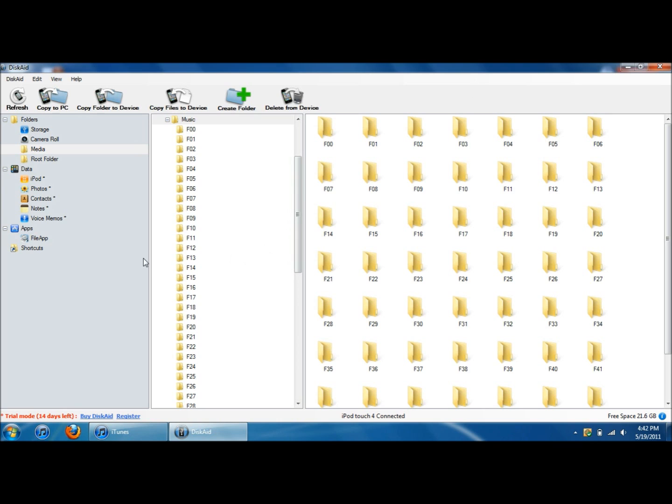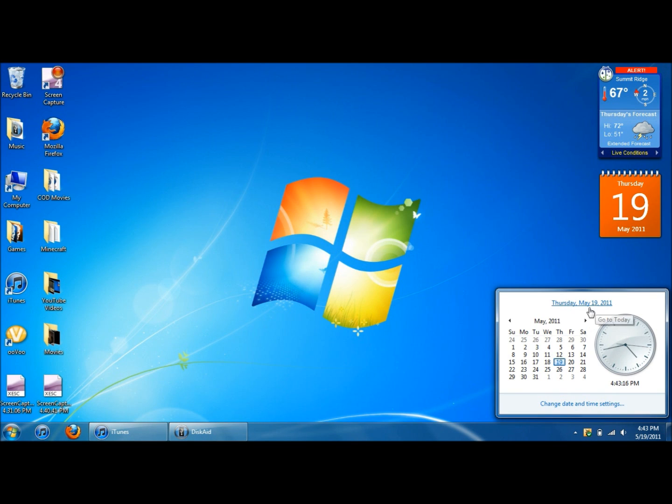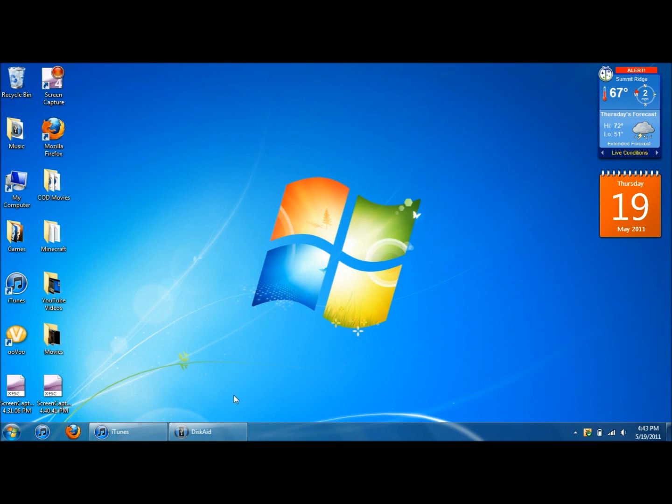Until it gets updated or not. But if disk aid ever does say update for this, you can just, you can always just click no. This is the newest version of disk aid right now. So it's May 19th, as you can see right here. And it works for me. So hopefully this works for you guys.